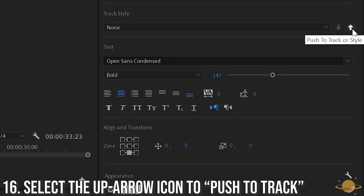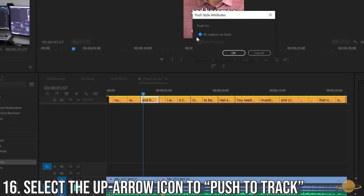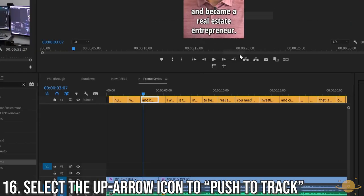Now, select the up arrow icon next to the Track Style section to push to Track or Style.